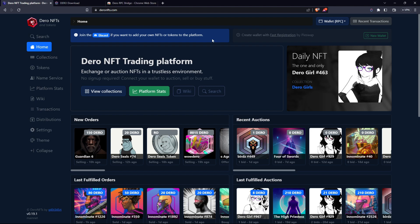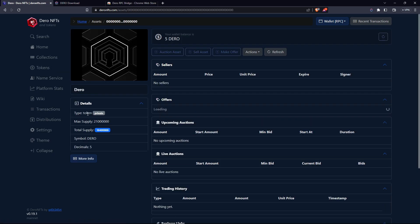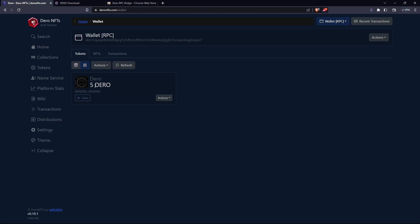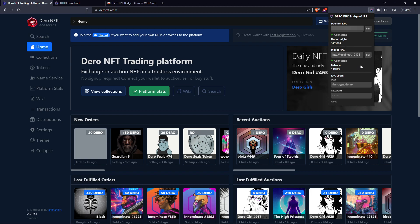The RPC bridge is connecting our node and wallet to DaroNFTs.com. To show your Daro coins, go to 'Tokens,' select 'Daro,' and you can see your wallet balance is 5 Daro — confirming you're properly connected. Hit 'Actions' then 'Add to Wallet.' Go back to Tokens and you now have 5 Daro showing, and you're ready to buy, sell, or trade on DaroNFTs.com. That's how you create your own wallet, set up your own node, and use launch commands to connect to the RPC bridge.